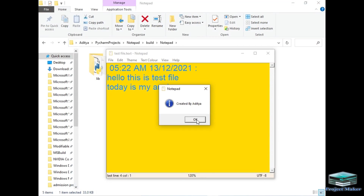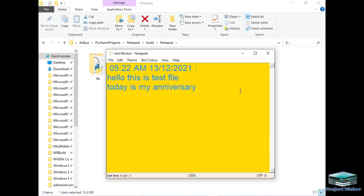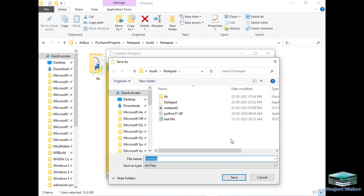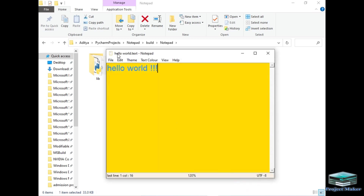If I want to open a new Notepad file, I will simply click File and select New — this will open a new Notepad file. Now let's type some data such as 'Hello World'. If I want to save the file I will simply click Save, and I will save this file as 'hello world' in the same directory. Our file is saved as hello world.txt.